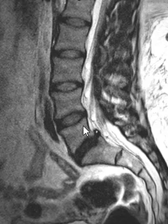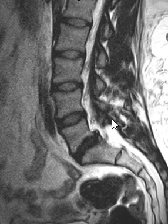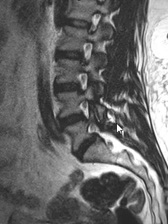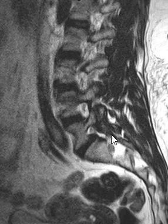But again, when one slips forward like this, we wonder: is the facet joint working? Do they have a PARS defect? And so here's what the PARS defects look like.